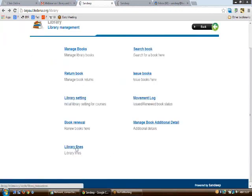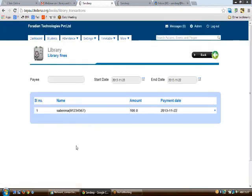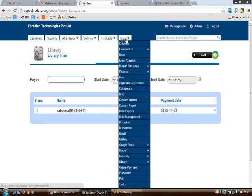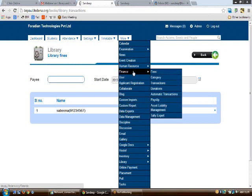This covers library management. Finally, wrapping up the module with the library fines part. On clicking 'Library Fines', you'll see three fields: start date, end date, and pay. Enter a name and the date range to view all library fines collected in that period. For example, a fine of 100 rupees has been collected from a particular student with today's payment date. Transactions are also reflected in the transactions section.